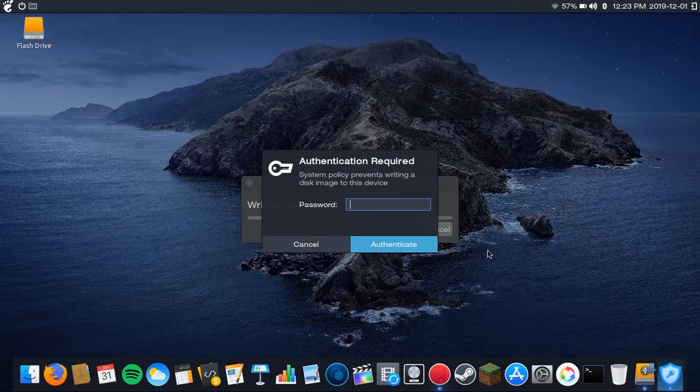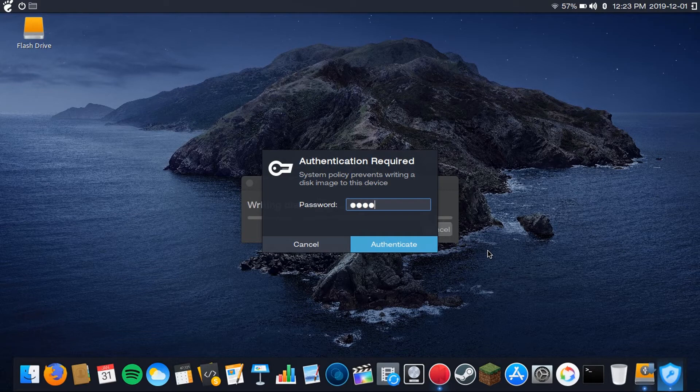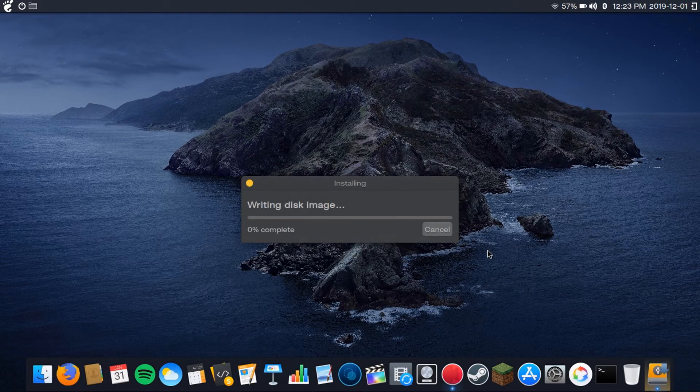And then you're going to punch in your password, your administrator password, and then hit Enter.